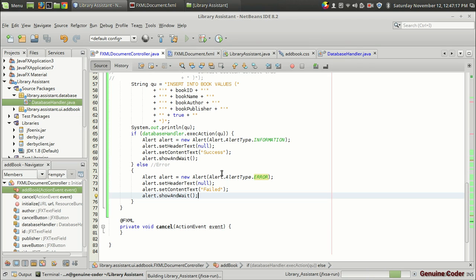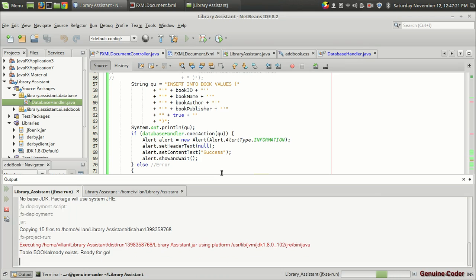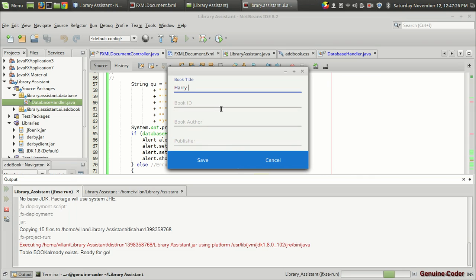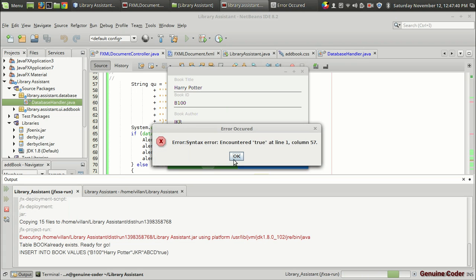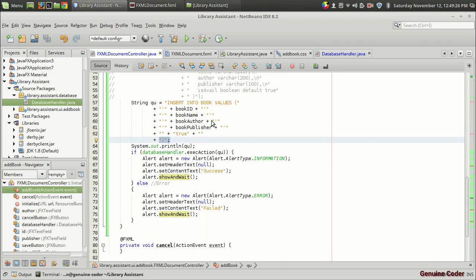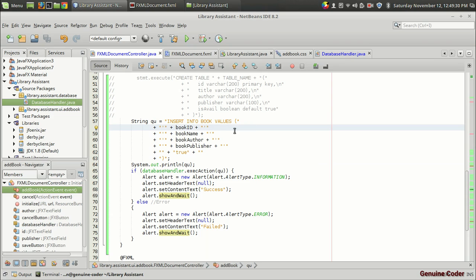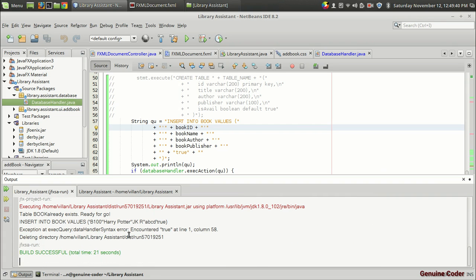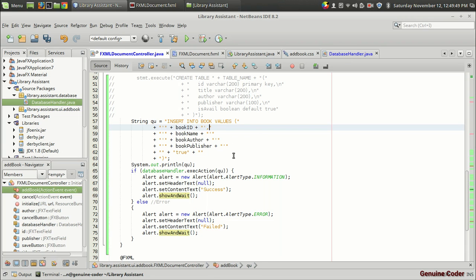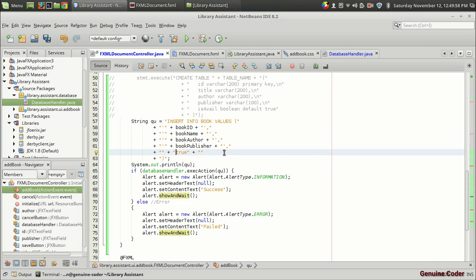Let us run the program. I am going to give the book name Harry Potter, book id B100, book author JKR, and publisher ABCD. Then let us press the save button. As you can see, there is a syntax error encountered at the line with true. When we look at the printed query — B100, Harry Potter, JKR, ABCD, true — we can see that we haven't added commas to separate these values. So we need to add a comma after each value. After adding the commas between each field value, and no comma after the last value true, that was the problem.